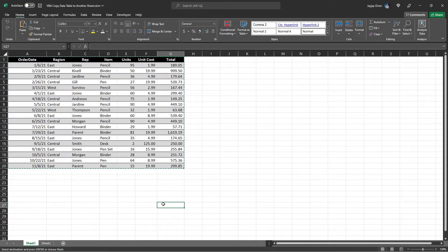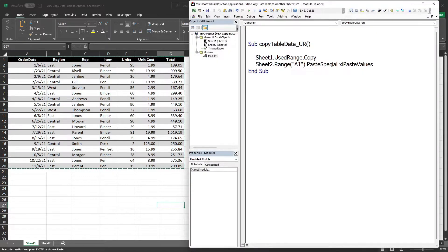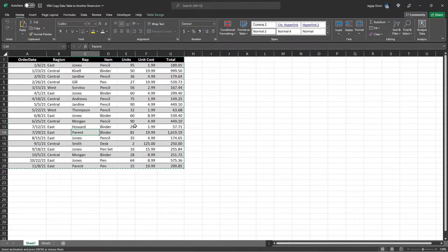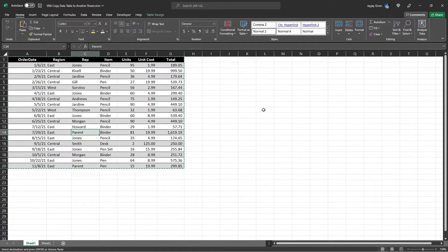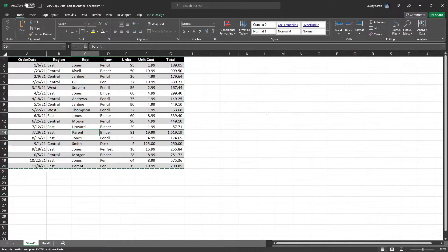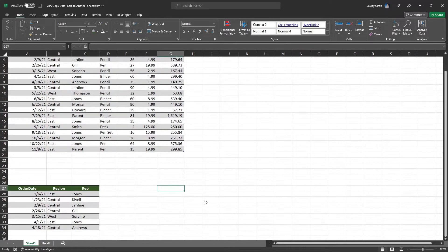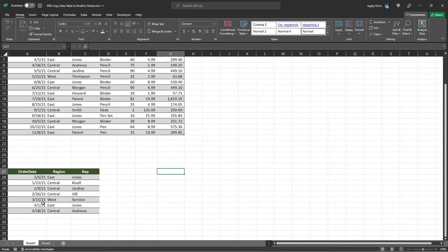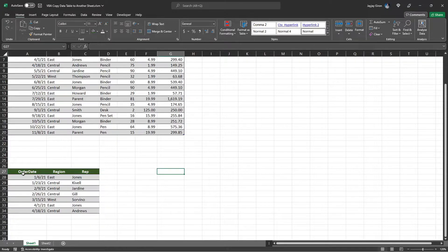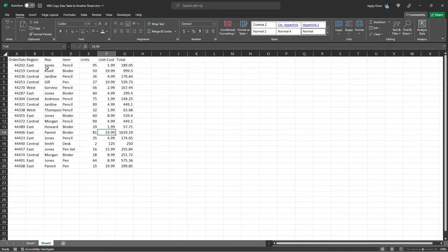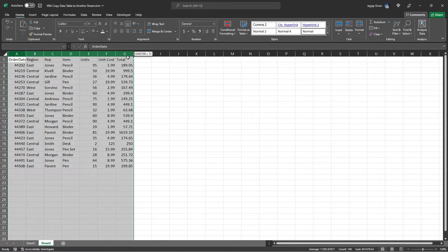You can use this UseRange approach if this table is the only data in the worksheet. But if you have other elements or data here, you cannot use it. In case you want to copy a different table from this worksheet like this table, I recommend using the CurrentRegion function. So to do that, let me delete this data first.